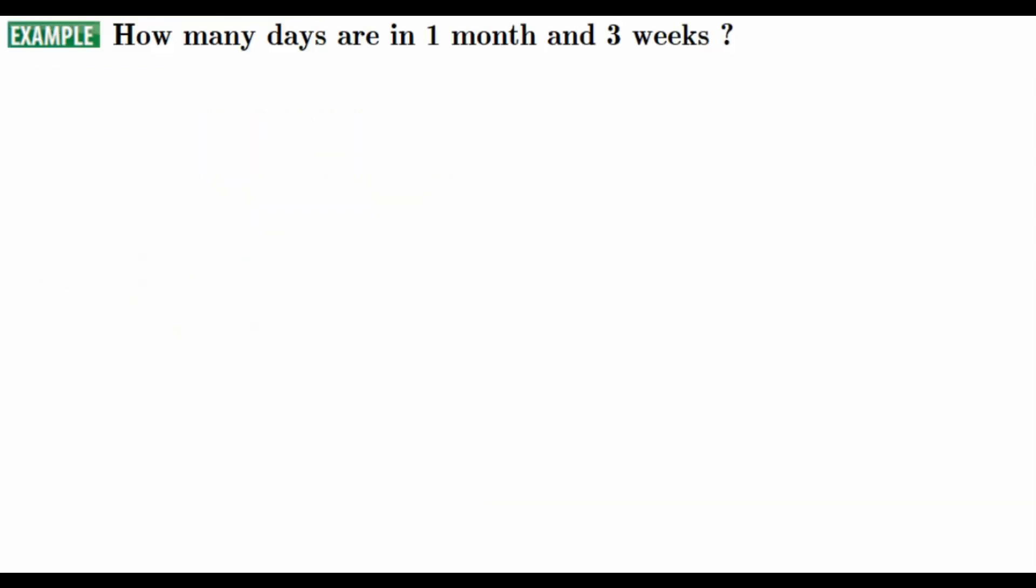The example is, how many days are in 1 month and 3 weeks? First, we are going to find how many days we have in 1 month. Then second, we are going to find how many days we have in 3 weeks. Okay, let's get it. First, 1 month, 30 days, we know from the previous page.